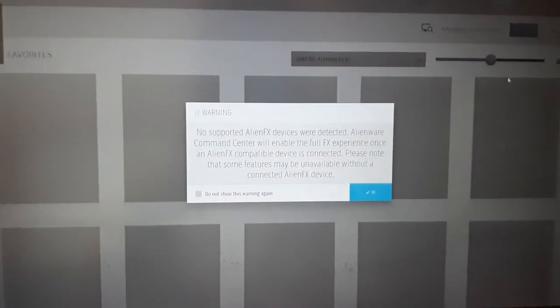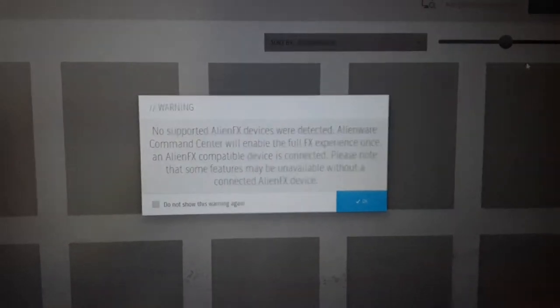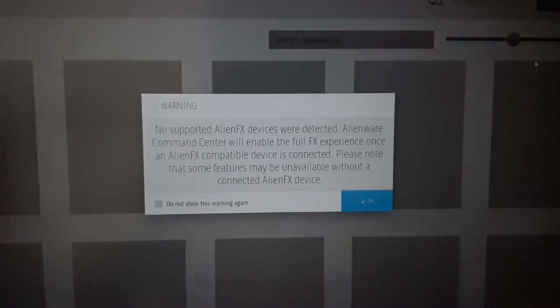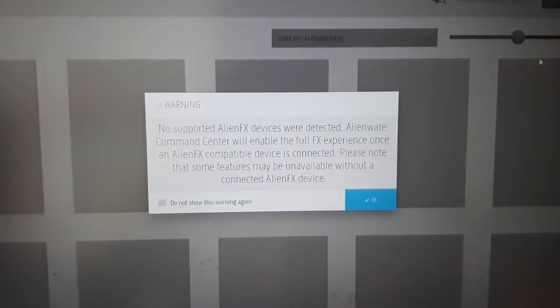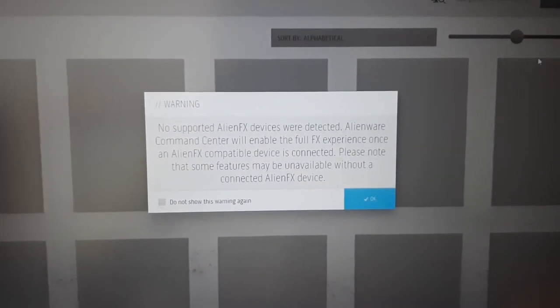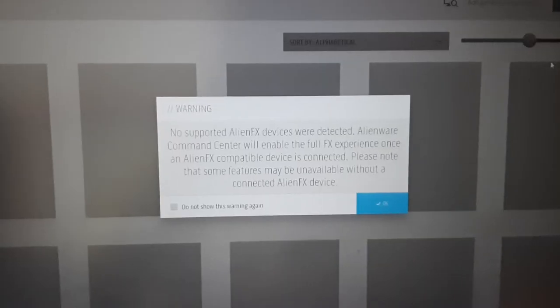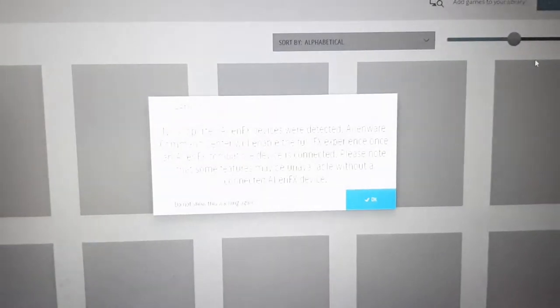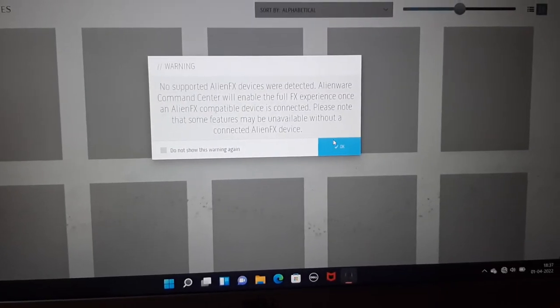See, no supported AlienFX devices were detected. Alienware Command Center will enable the full FX experience once an AlienX compatible device is connected. So let's just hit OK.